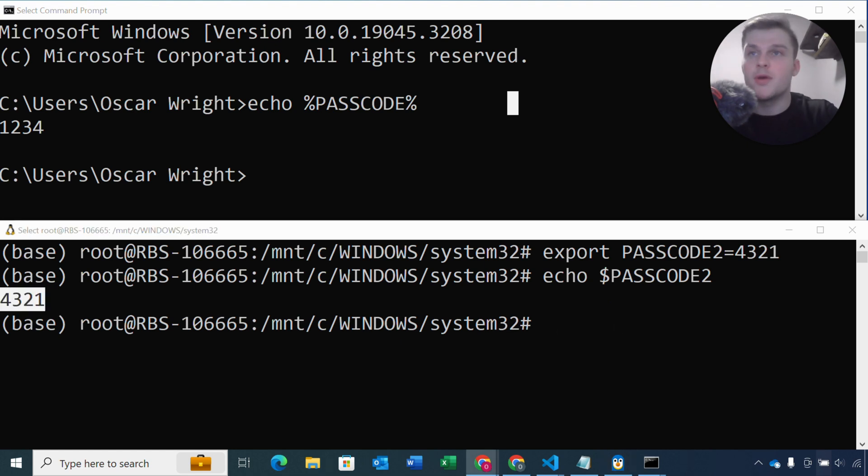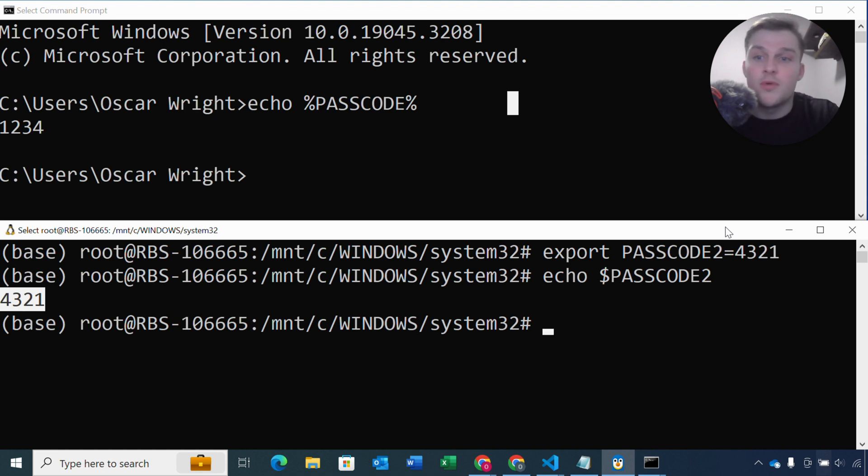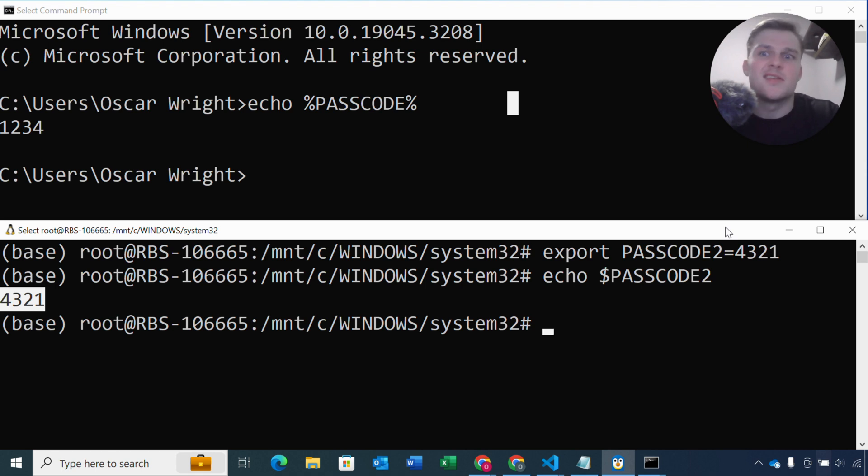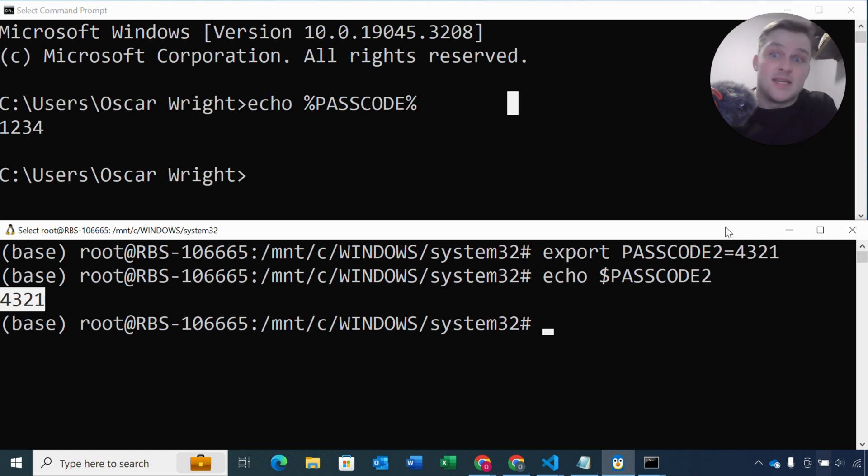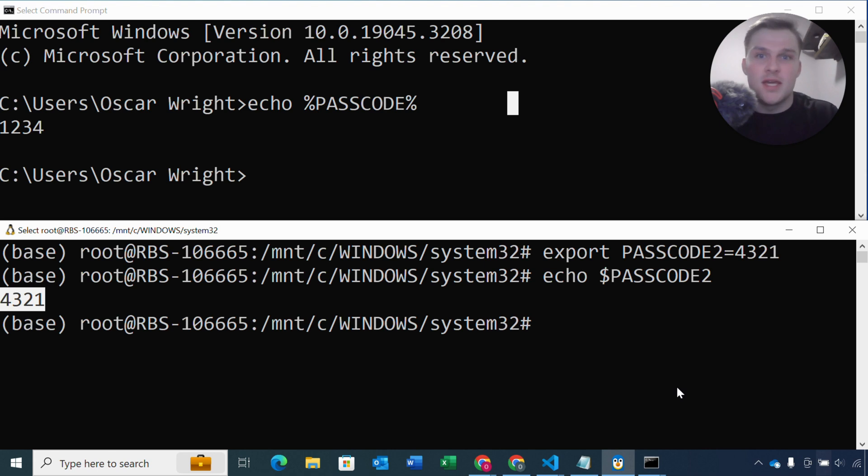Now I should note that with Linux and Mac, once you close the terminal, the environment variable won't be available in new terminals. So any new terminal you open in Linux or Mac, it won't have this environment variable. So it's kind of the opposite to how Windows works. So for Windows it's not available straight away in the current terminal, but it is in subsequent terminals. But with Linux and Mac it's the opposite, so it is available in the current terminal but it won't be available in the subsequent terminals.